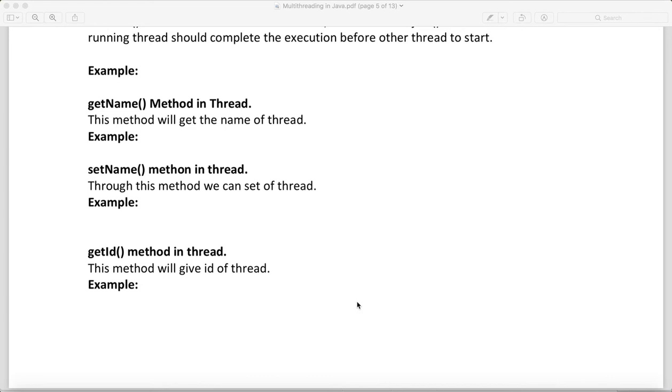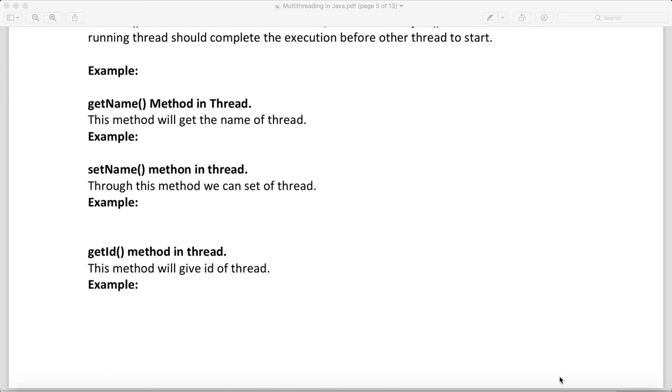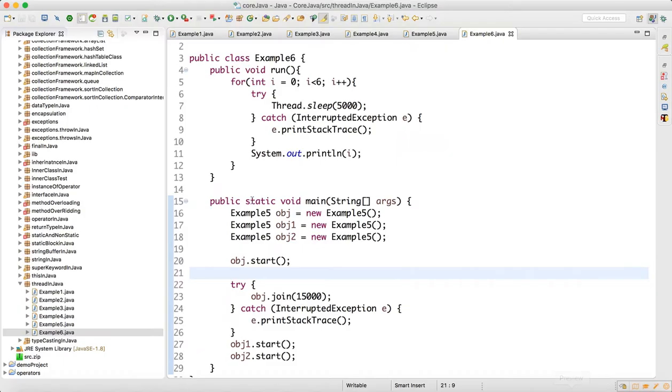Hello guys, in this video I will talk about some other methods of thread class which are getName, setName, and getId. getName will get the name of the thread, through setName we can set the name of the thread, and getId will give us the id of the thread. Let's try to understand this with an example.